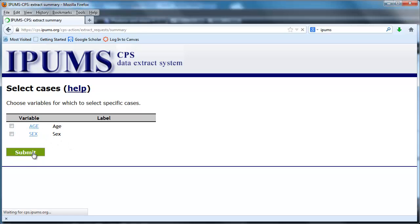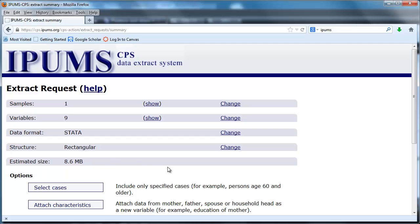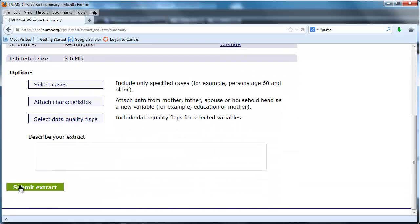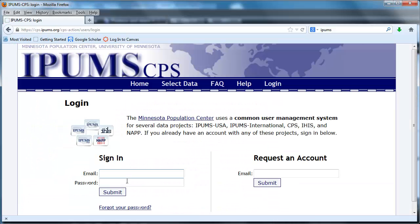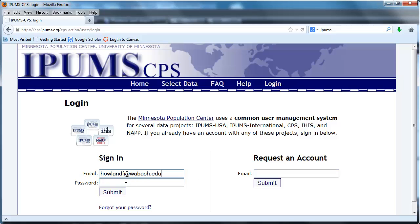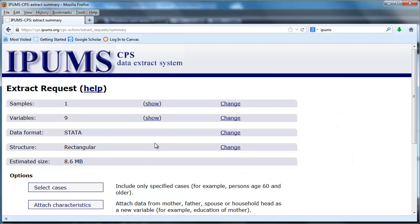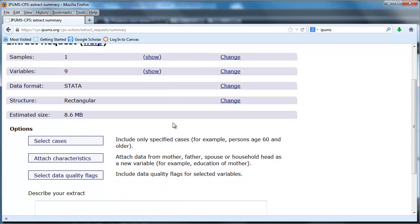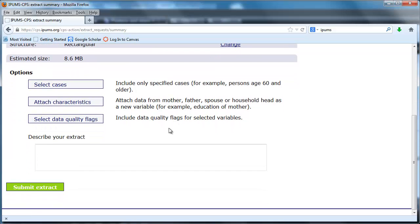We're going to submit an extract and now we've got a login. Here goes, I got my relatively easy to remember password here. As you may have guessed, I've already got an account at IPUMS. So now, once again, click submit extract.